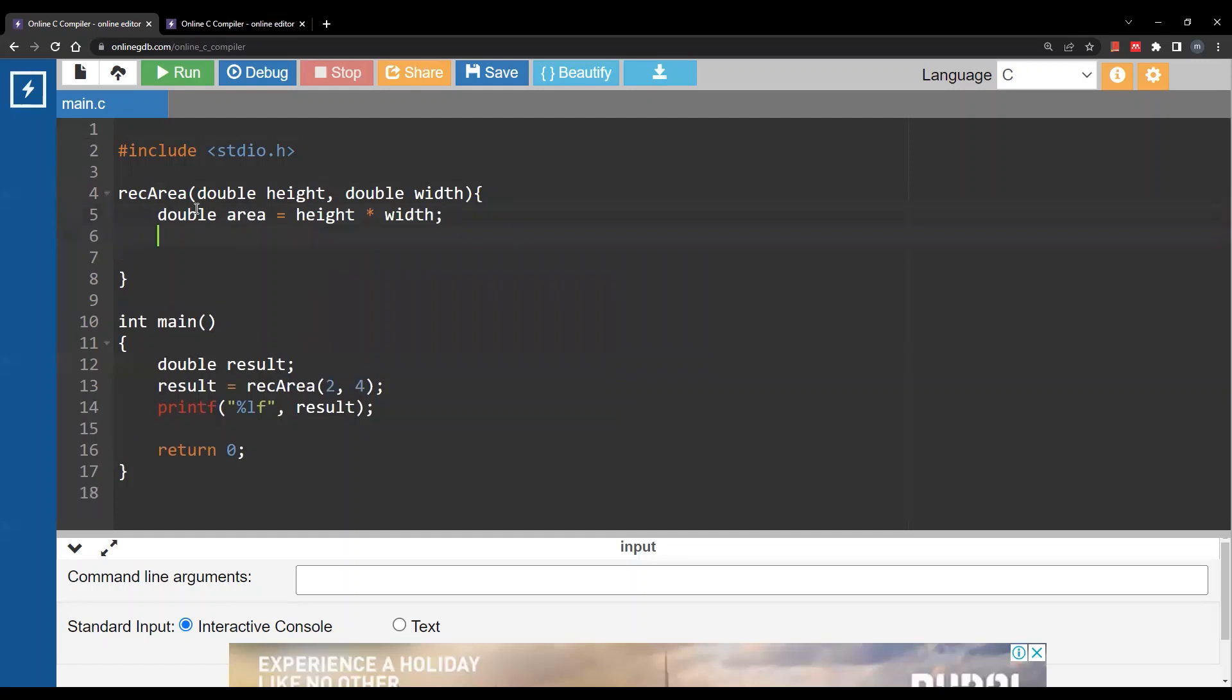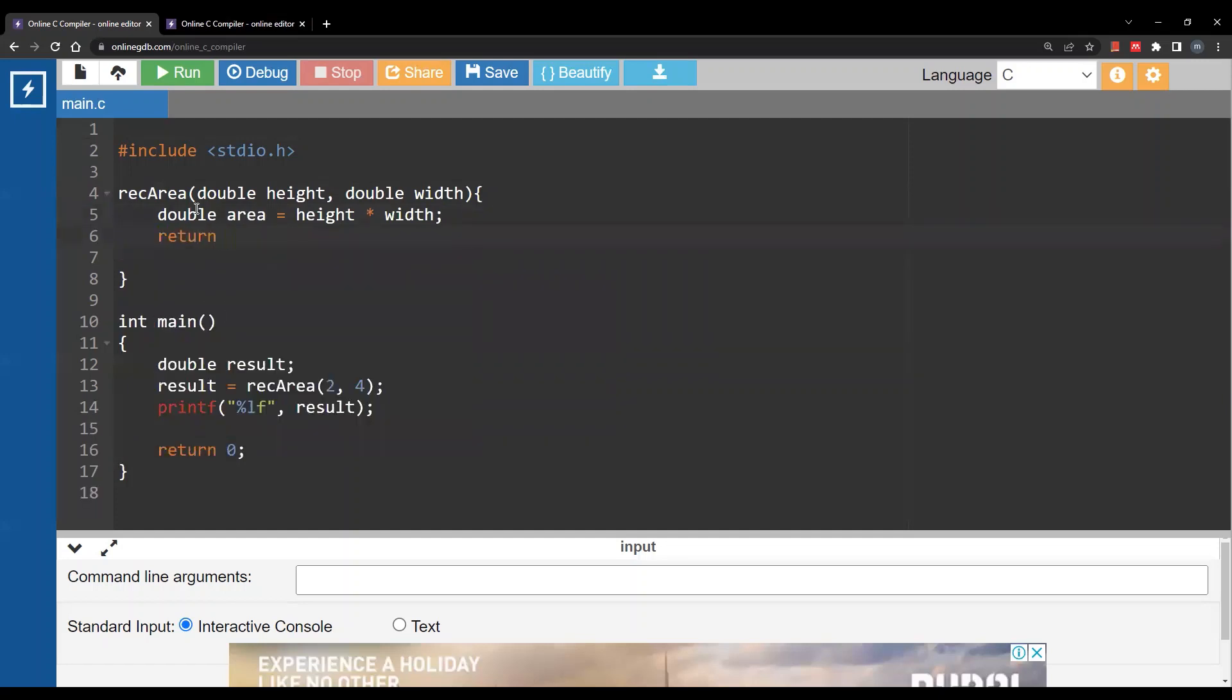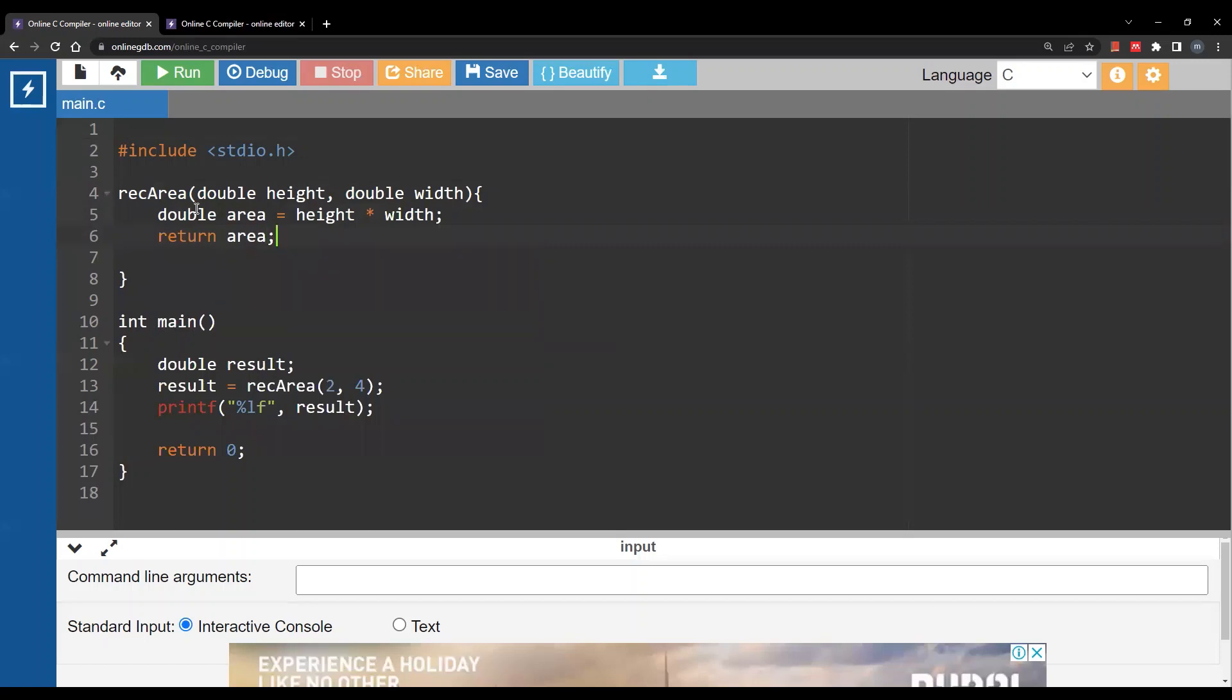I would like to return the result of this function. So I will simply return area semicolon, so I can use it later in assignment in the main function.